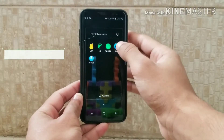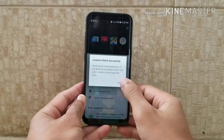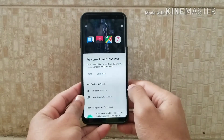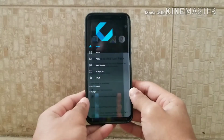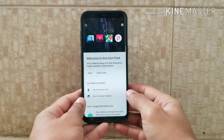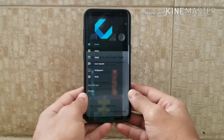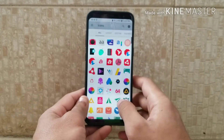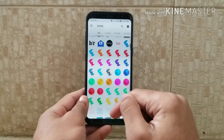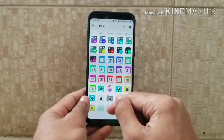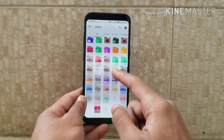Moving on, fourth we have the Iris icon pack — also a 2018 icon pack. It's a minimalistic, flat type icon pack. To see the icons, just swipe left and click on Icons. As you can see, there are a lot of icons available here, and if you scroll down it just keeps going.